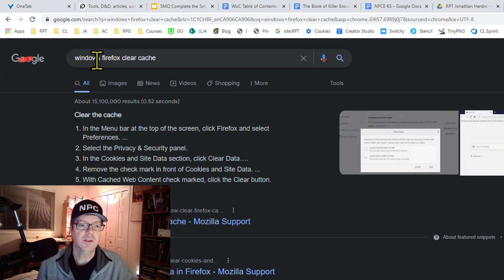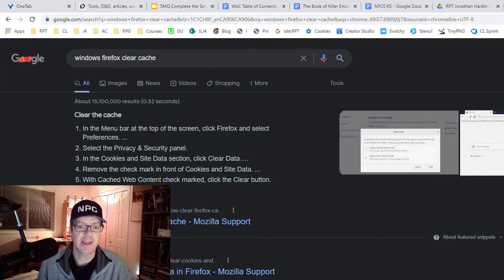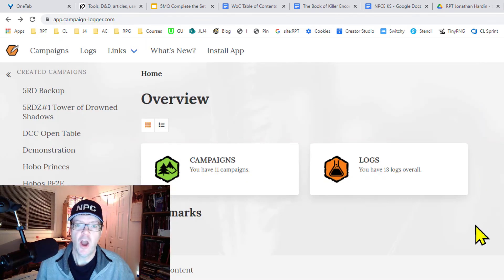Last example, Windows Firefox clear cache. Same thing. So just do that.